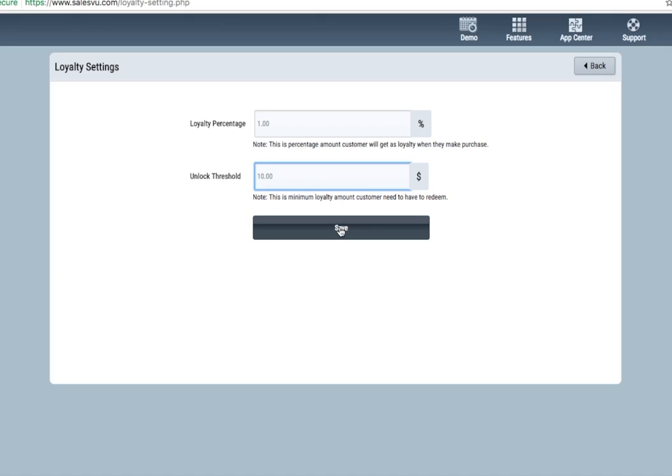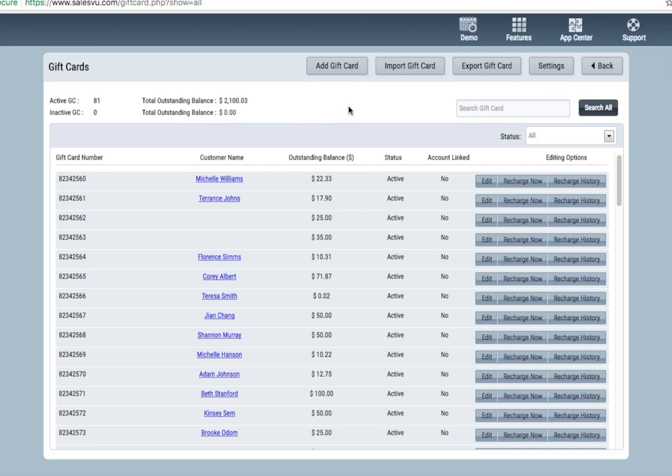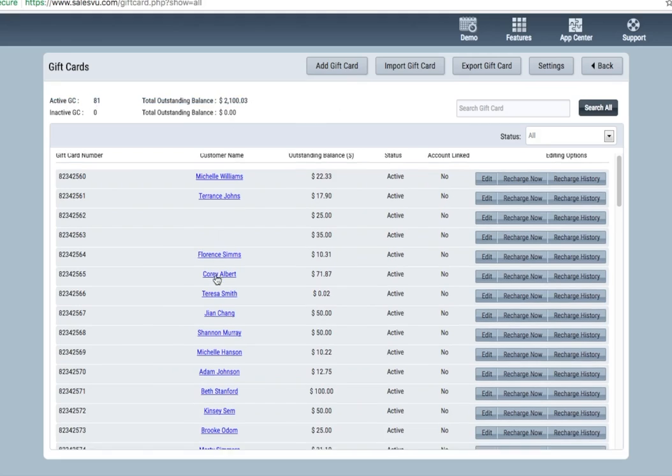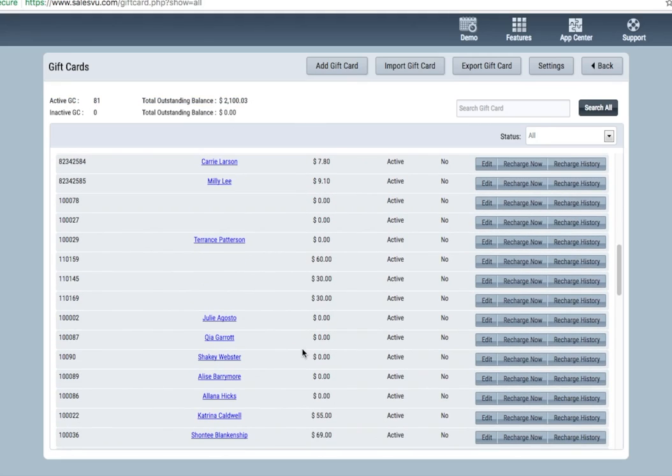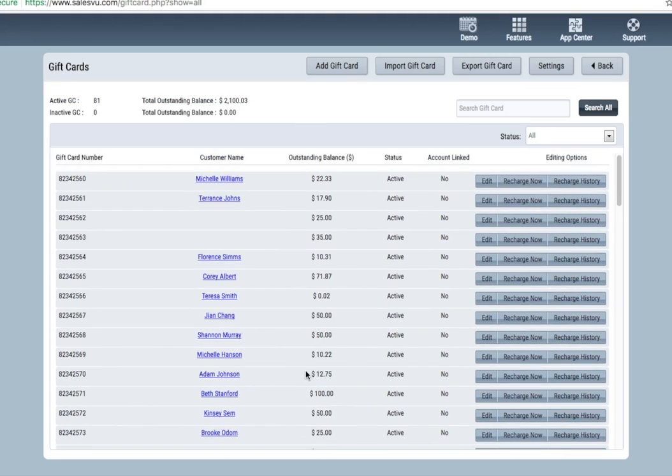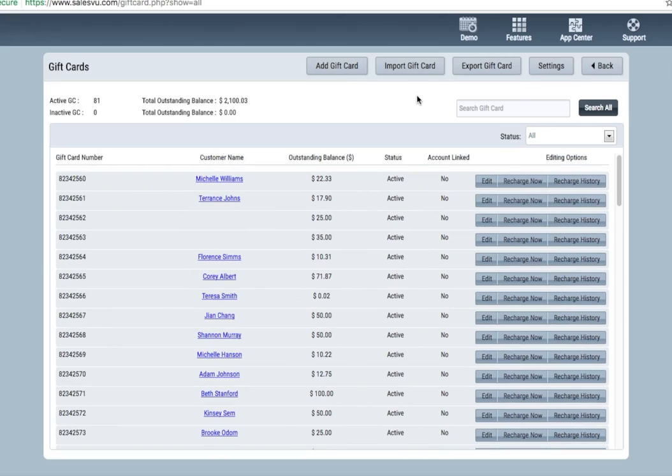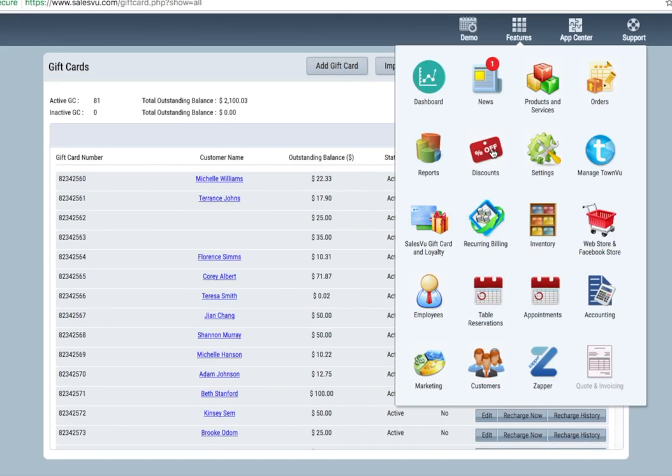The gift card module allows you to manage all the outstanding gift cards. You've got the outstanding balances here of active and inactive gift cards, all customer names who have cards, their respective balances. You can recharge cards from here. View recharge history, edit cards, and see all the card numbers. We can also import gift card numbers from external gift card systems.